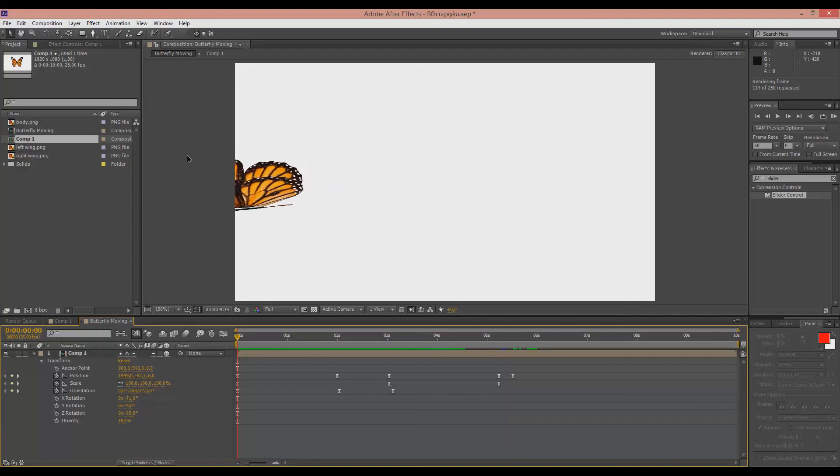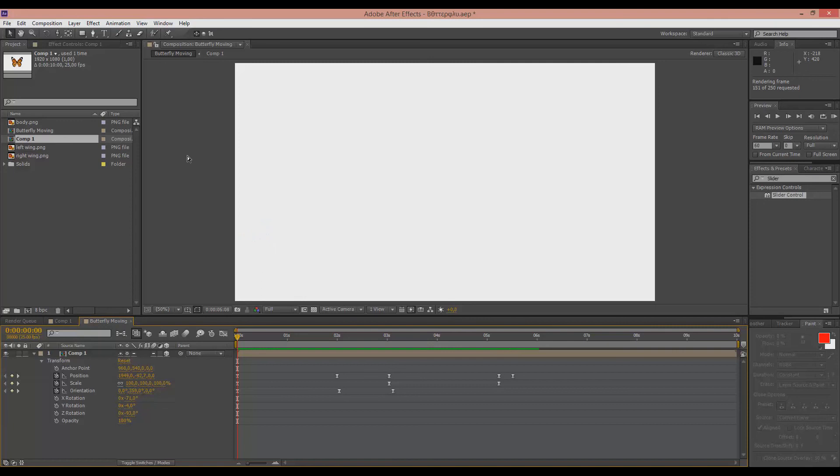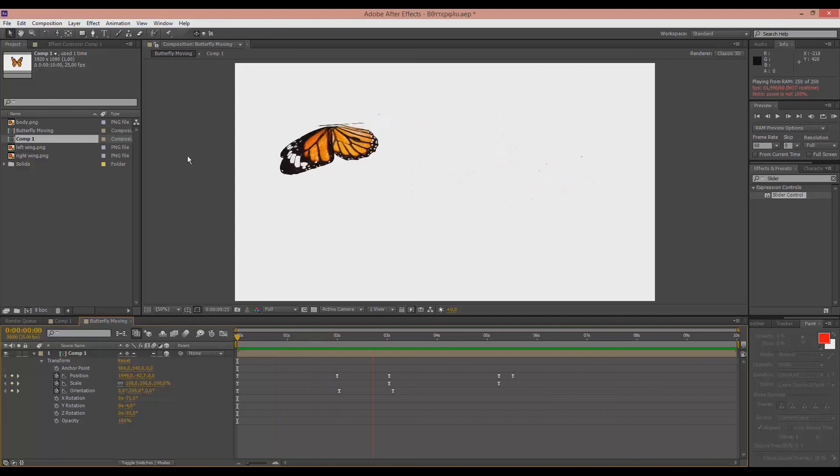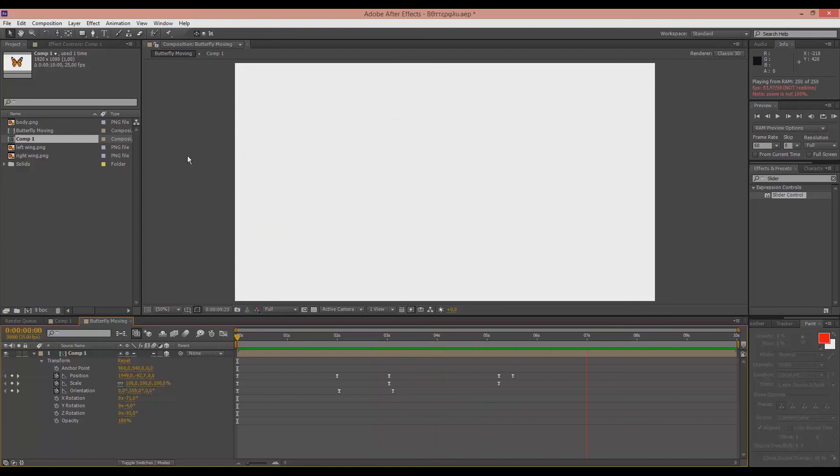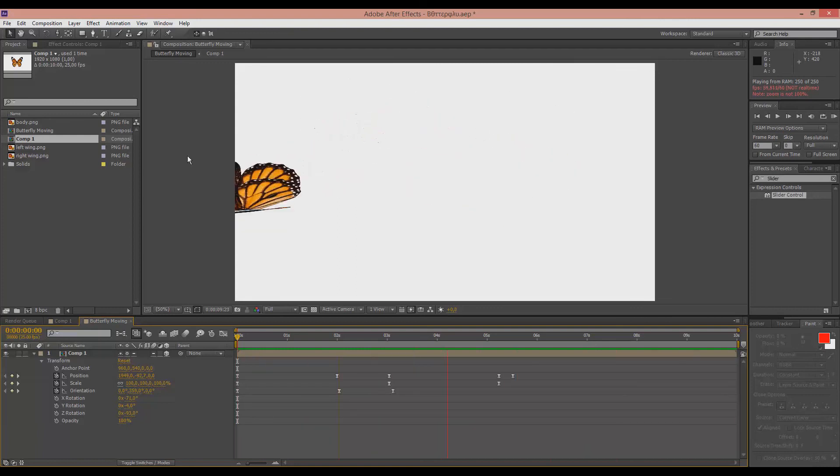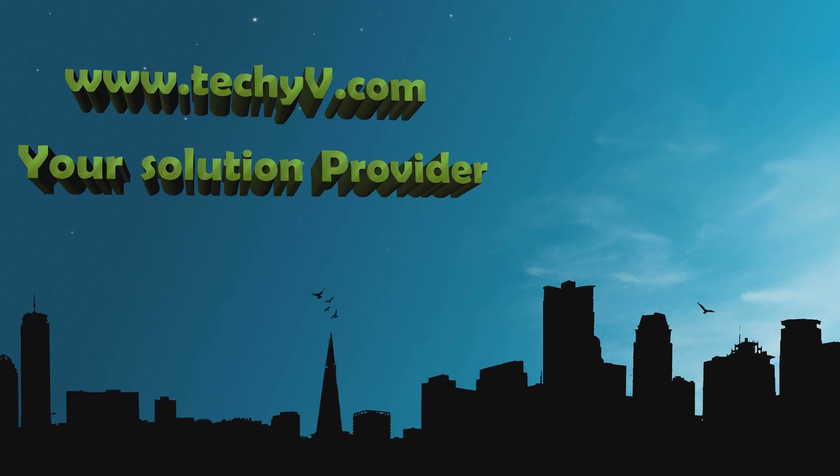That's about it. That's how you can make a butterfly or anything you want move in 3D space. And to imagine guys that we did all that using just an image of a butterfly in 2D. So thank you for watching the second part. And if you have any questions leave a comment and I will do my best to reply. For more tricks and tips visit techiv.com your solution provider. And until the next video take care.